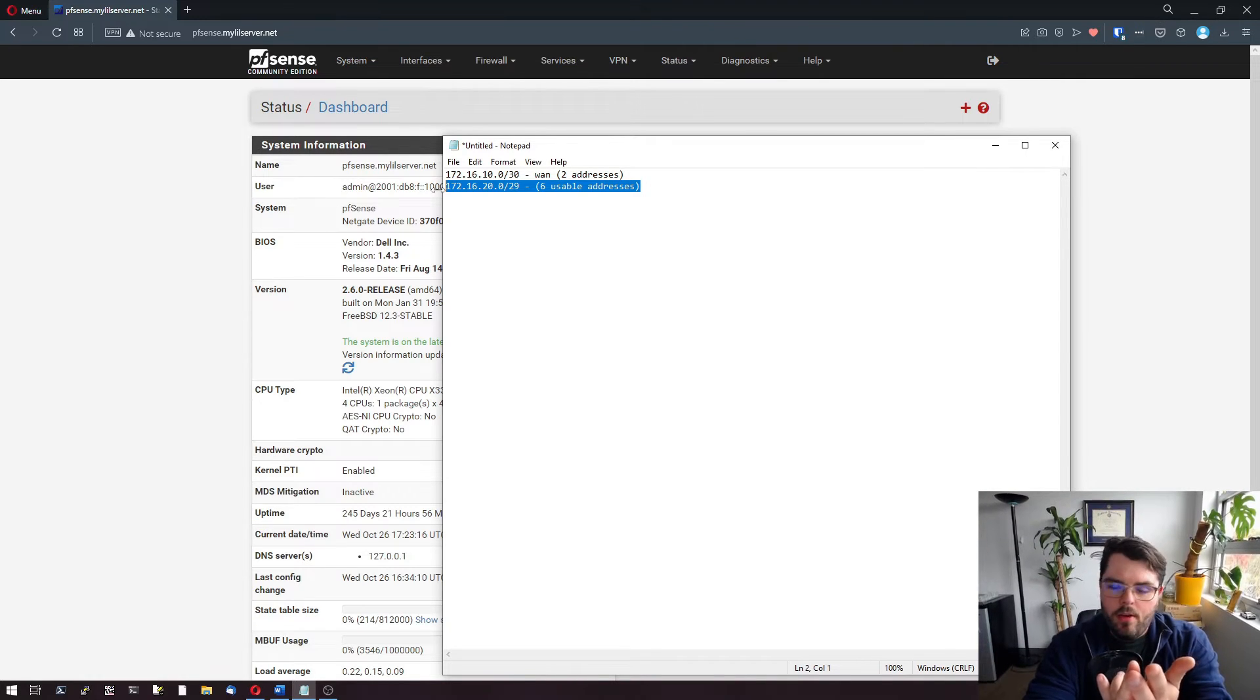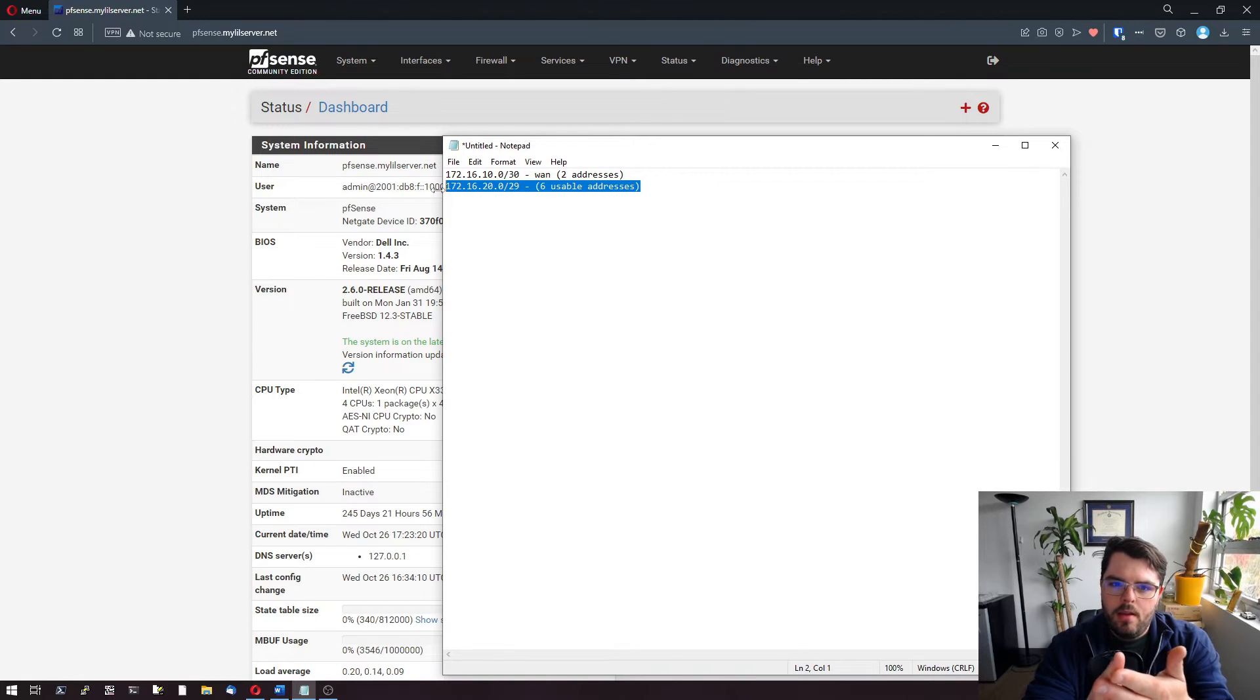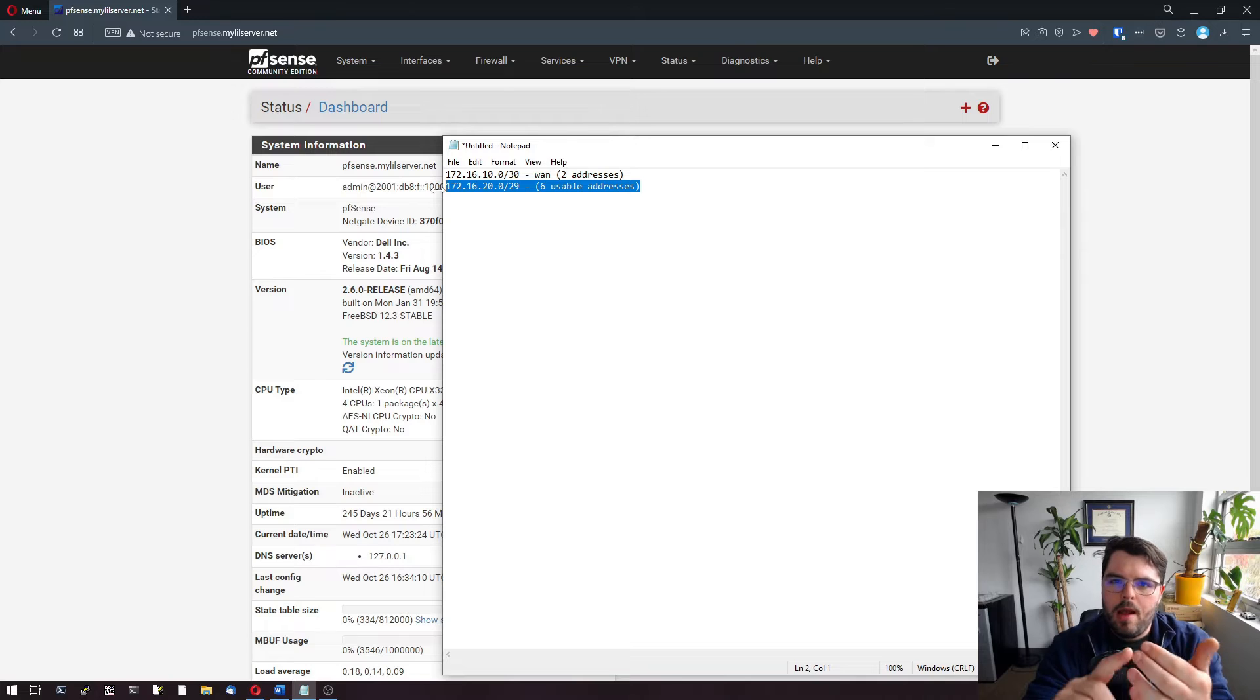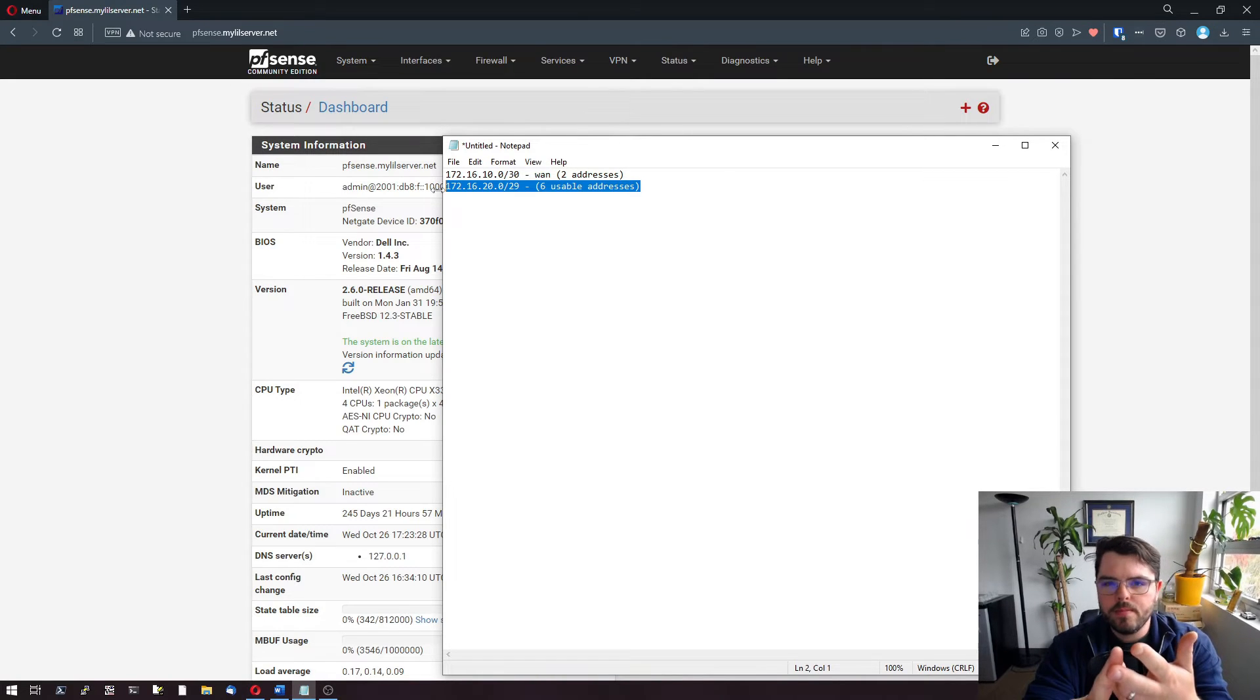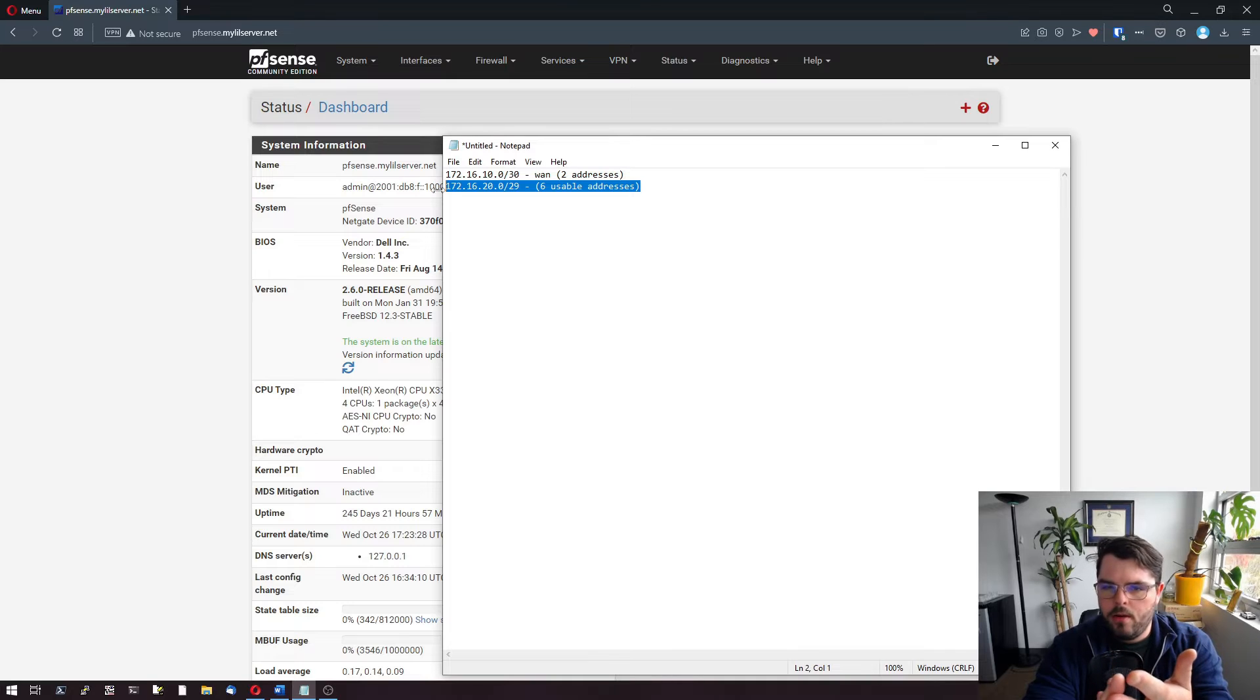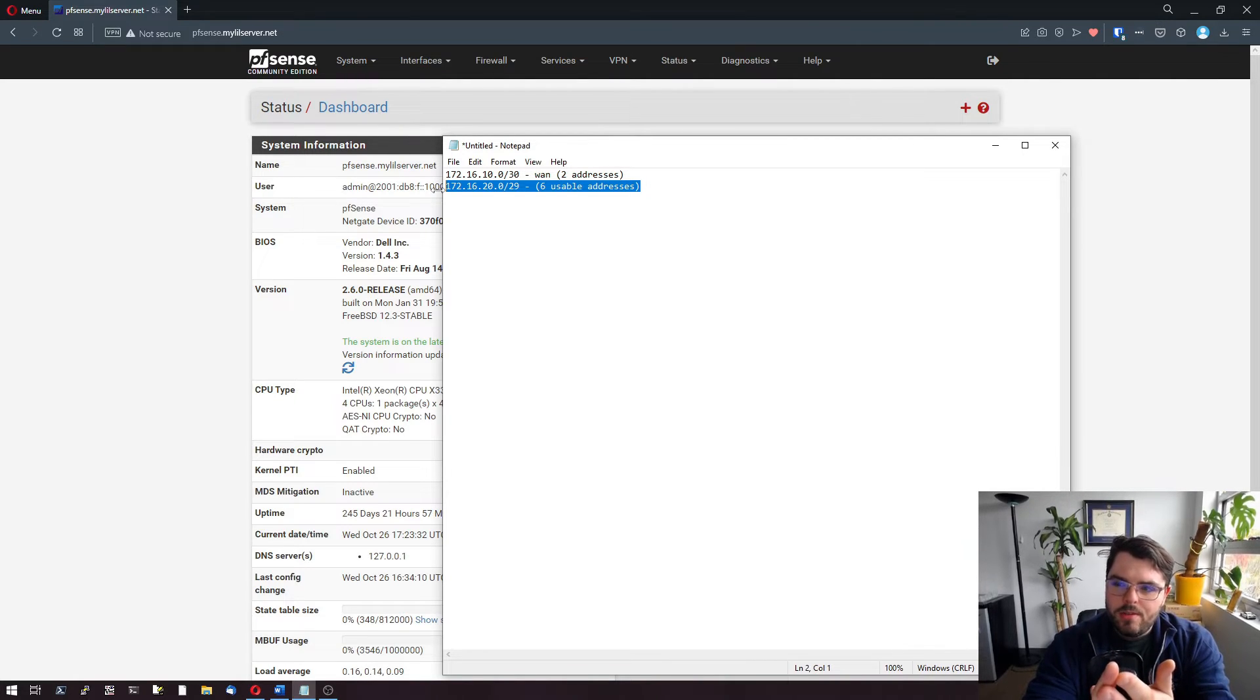In an alternative scenario, if your ISP hands you a /30 and then lets you route a /29 behind that, you'll have a /30 between your firewall and their gateway and then a /29 on your devices behind that. In another situation, this will work.